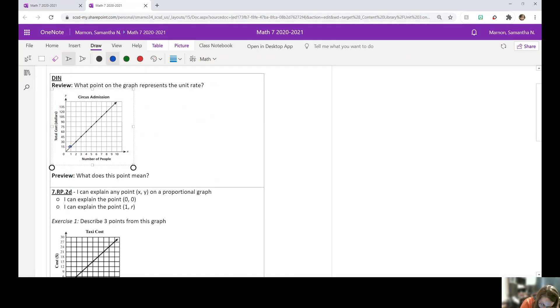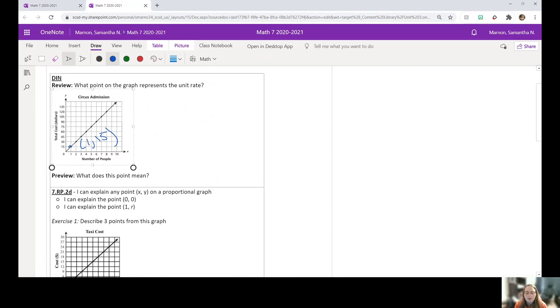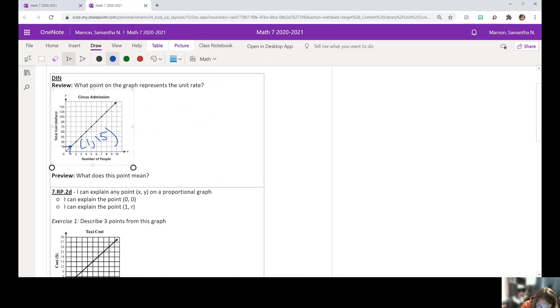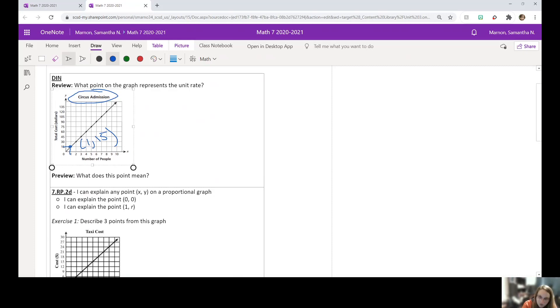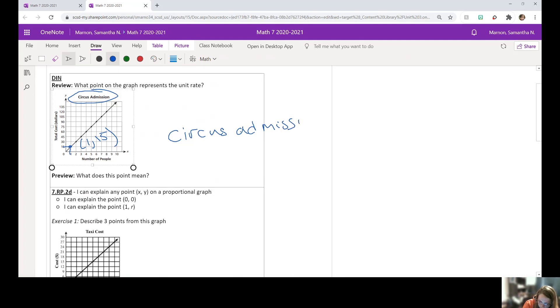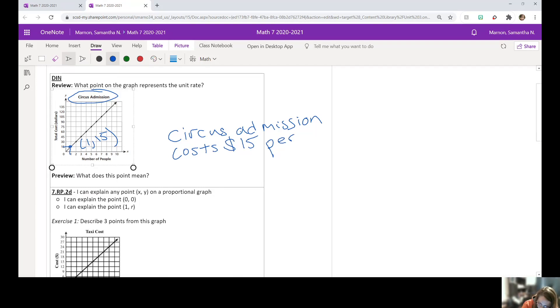So that point right here, it's one comma 15. And then our next question says, what does this point mean? So again, pause the video, see if you can figure out what this point means. Okay, so if we look, the one represents the number of people and the 15 is the cost in dollars. And the title of the graph is circus admission. So if I look, it's $15 for one person for the circus. So we can say circus admission costs $15 for one person or per person.